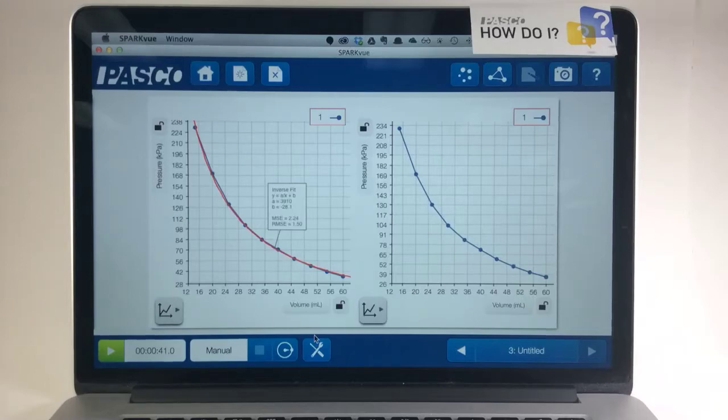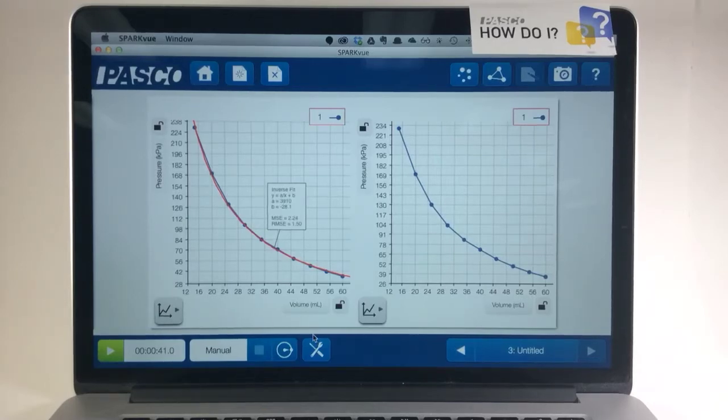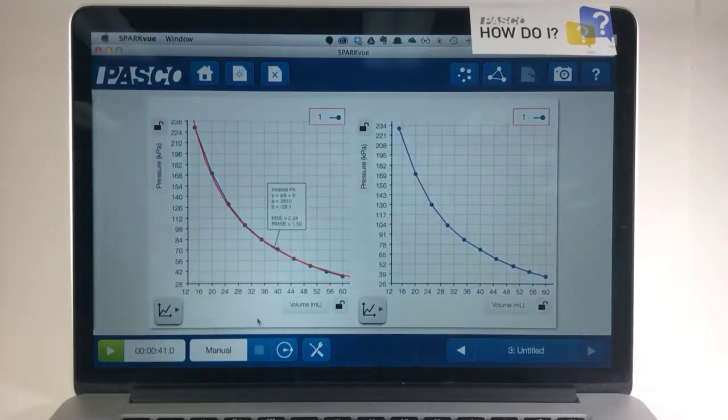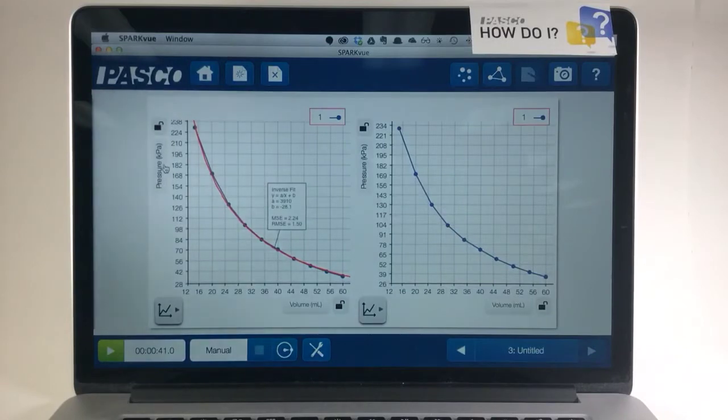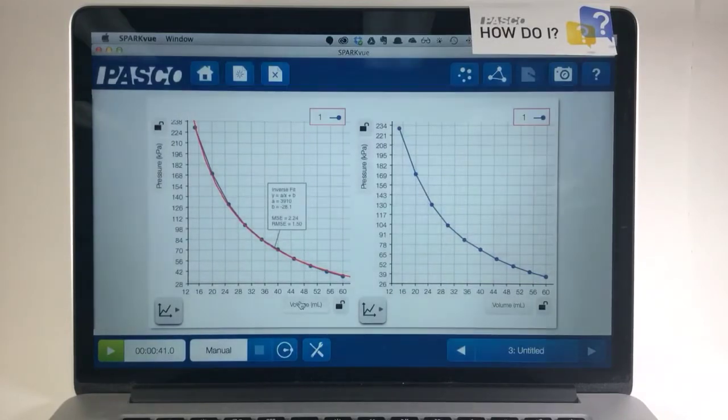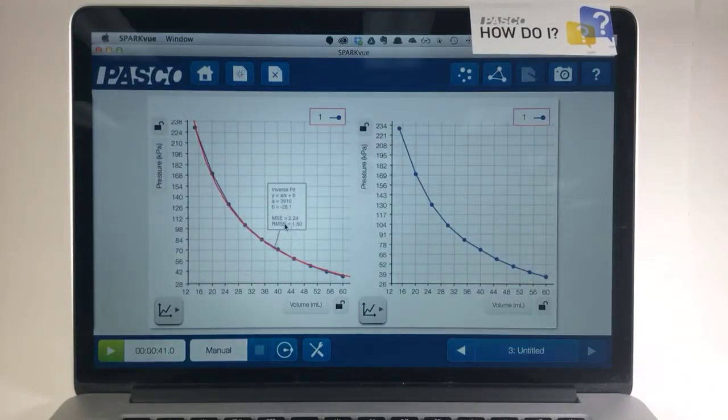How do I linearize my data in SparkView? In this example, I've already collected data of the pressure of air versus its volume and determined that this is an inverse relationship as shown on the left.